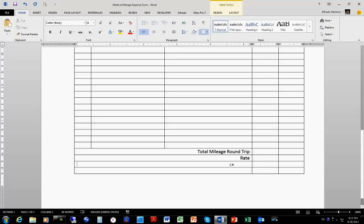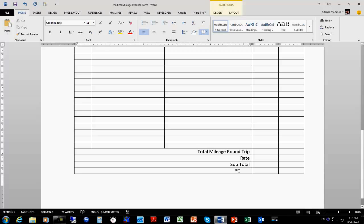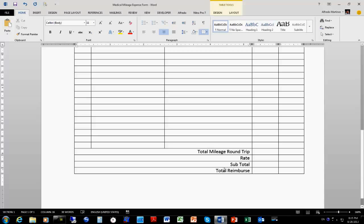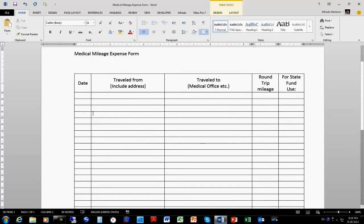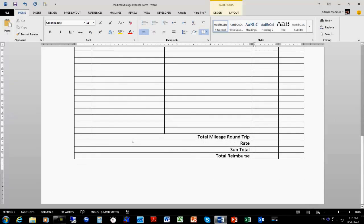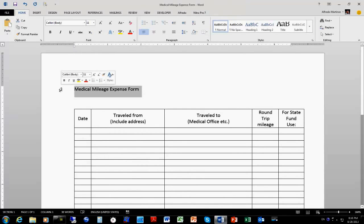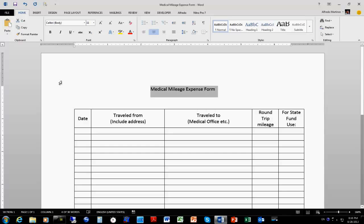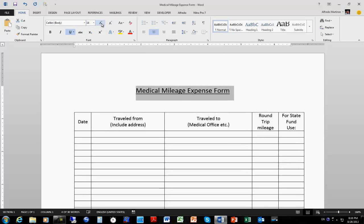Right here this is going to be our Subtotal, and then we're going to have a Total Reimbursement. Those numbers are just going to go right here. Now we have all this space for the mileage reimbursement. I'm going to go ahead and center that, and since it's the title we could make it a little bigger.